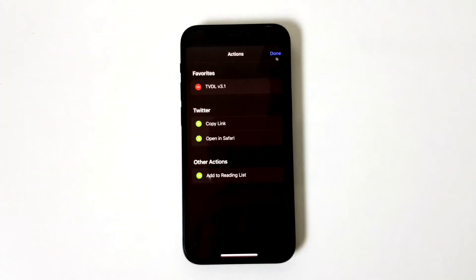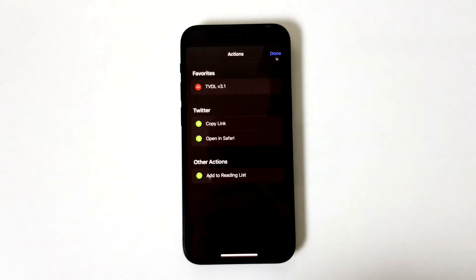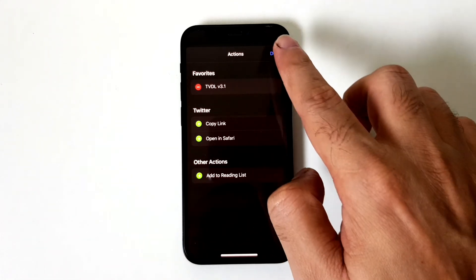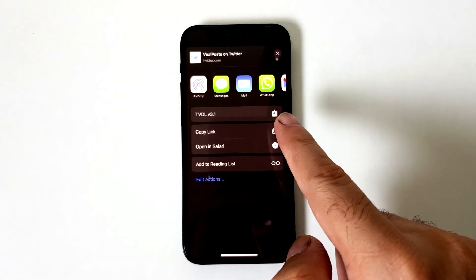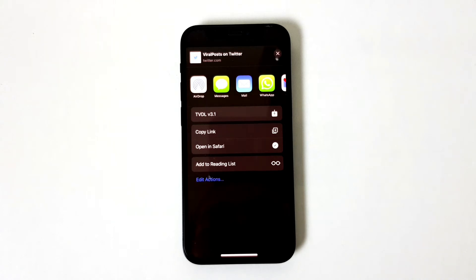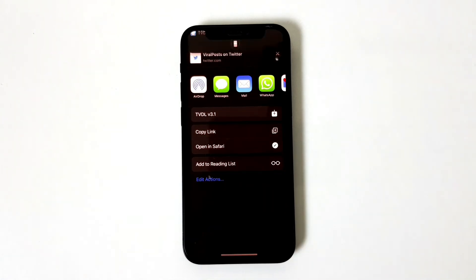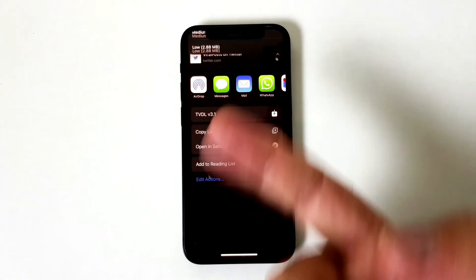You'll see TVDL version 3.0 under 'Other Actions.' You just want to save it under your Twitter actions. Once you do that, click Done, and from next time onward you'll see this option right away — you won't have to do this every time.